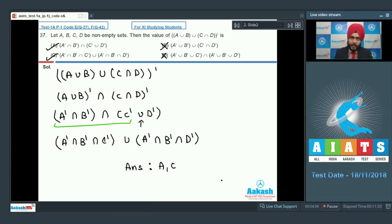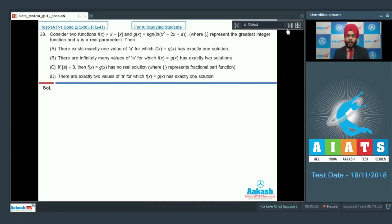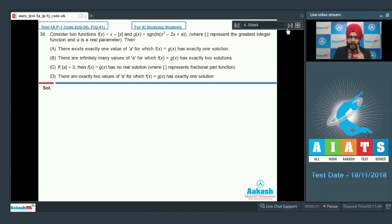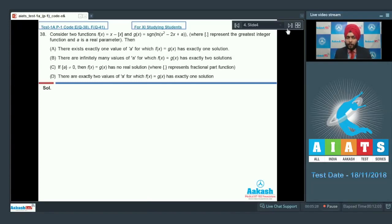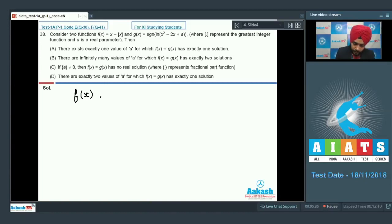Let us move on to question number 38. It says consider two functions f(x) = x minus [x] and g(x) = signum of ln(x² - 2x + a), where [x] represents the greatest integer function and a is a real parameter. All four options talk about the number of solutions of f(x) = g(x). You know that x minus greatest integer x can be written as fractional part of x, so f(x) is simply {x} equal to g(x), which is signum of ln(x² - 2x + a).